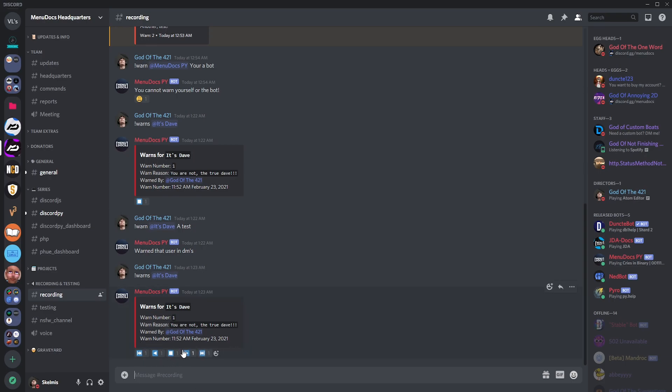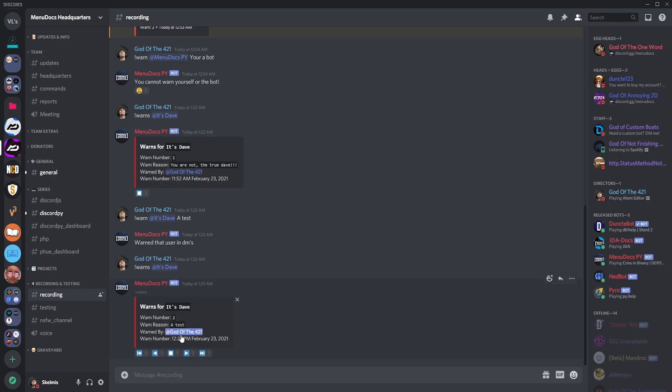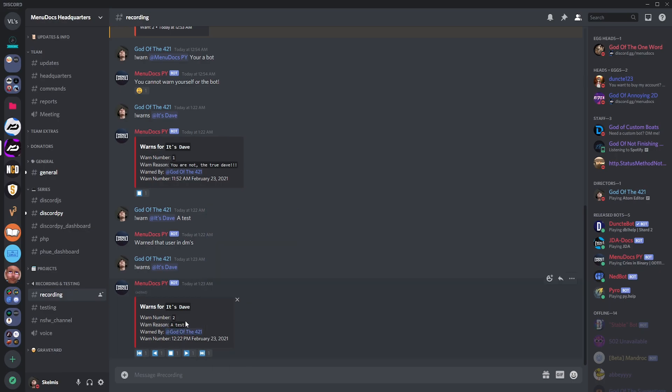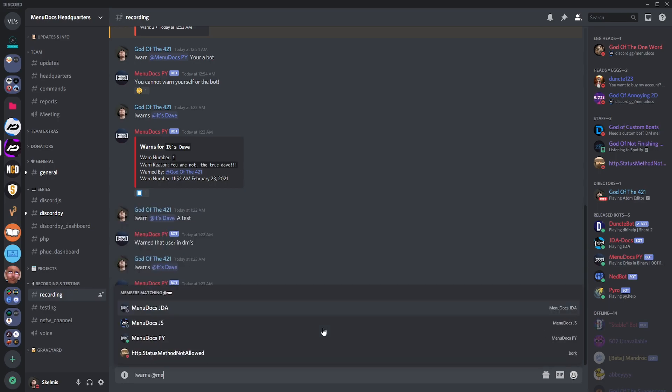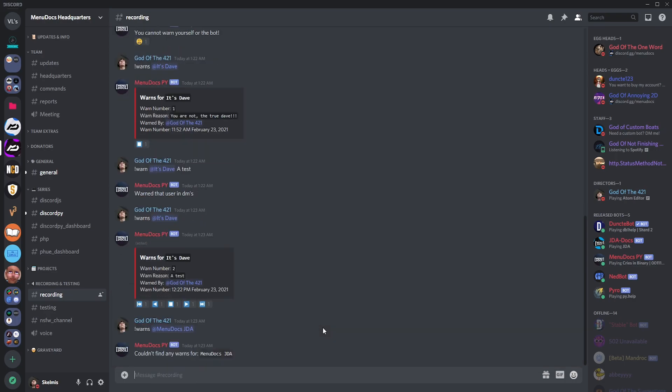You're seeing this? You're seeing what I'm seeing? Oh my god that's beautiful. I'm just, I'm just taking the best. But it is quite nice. Anyway so that's how it works. And if you don't have any warns we're just going to go warns @minidox.py.jda. Couldn't find any warns for minidox jda.